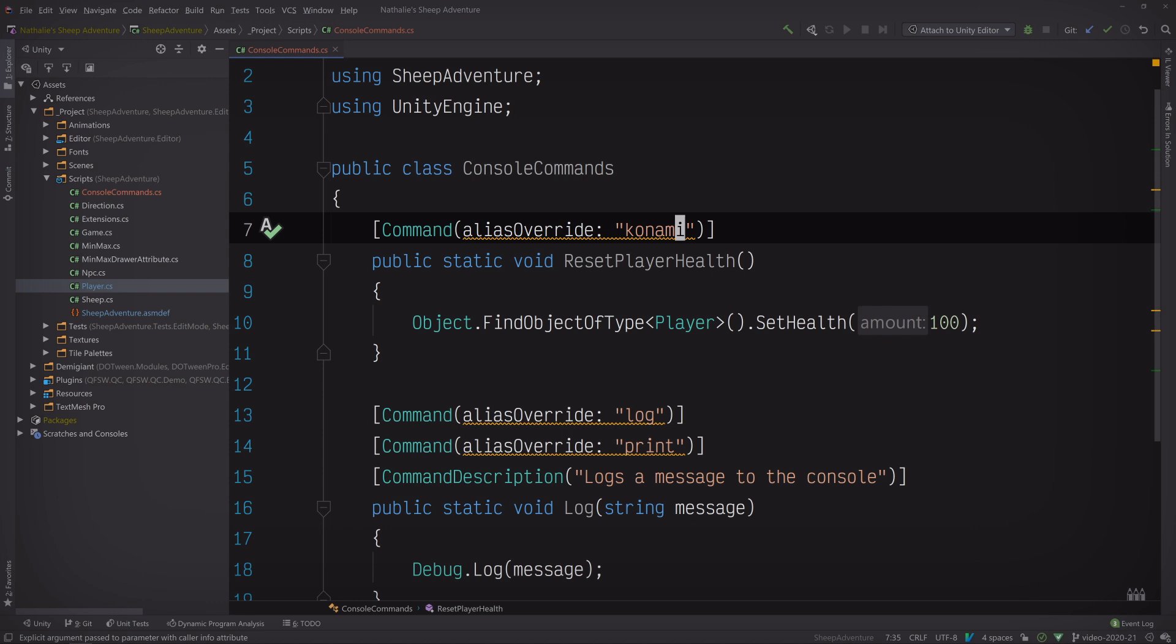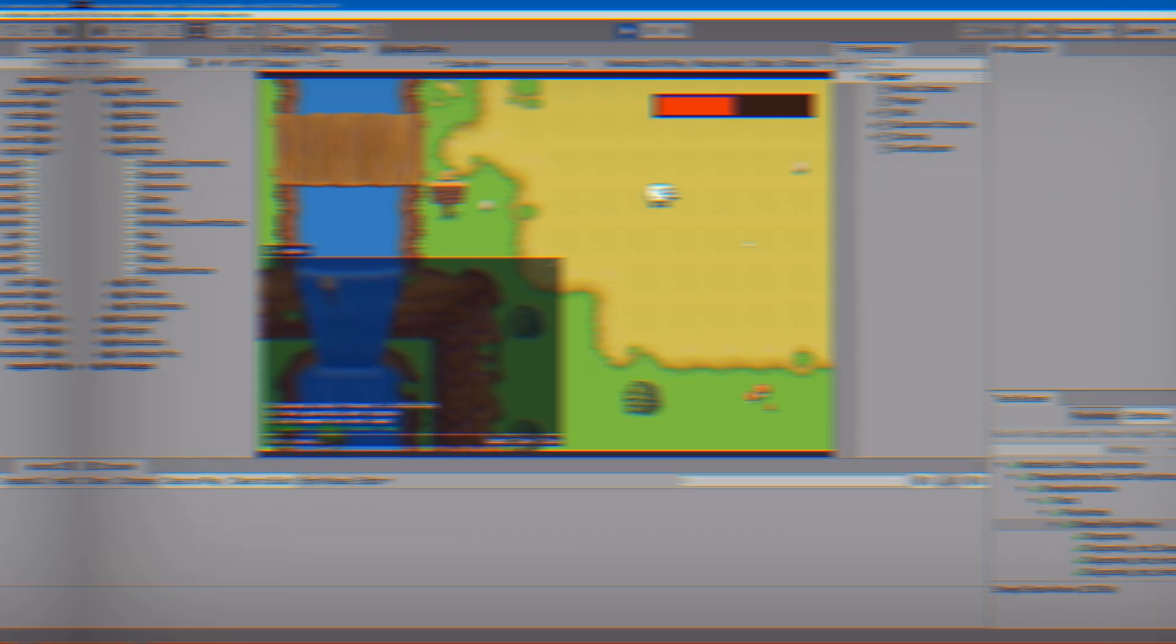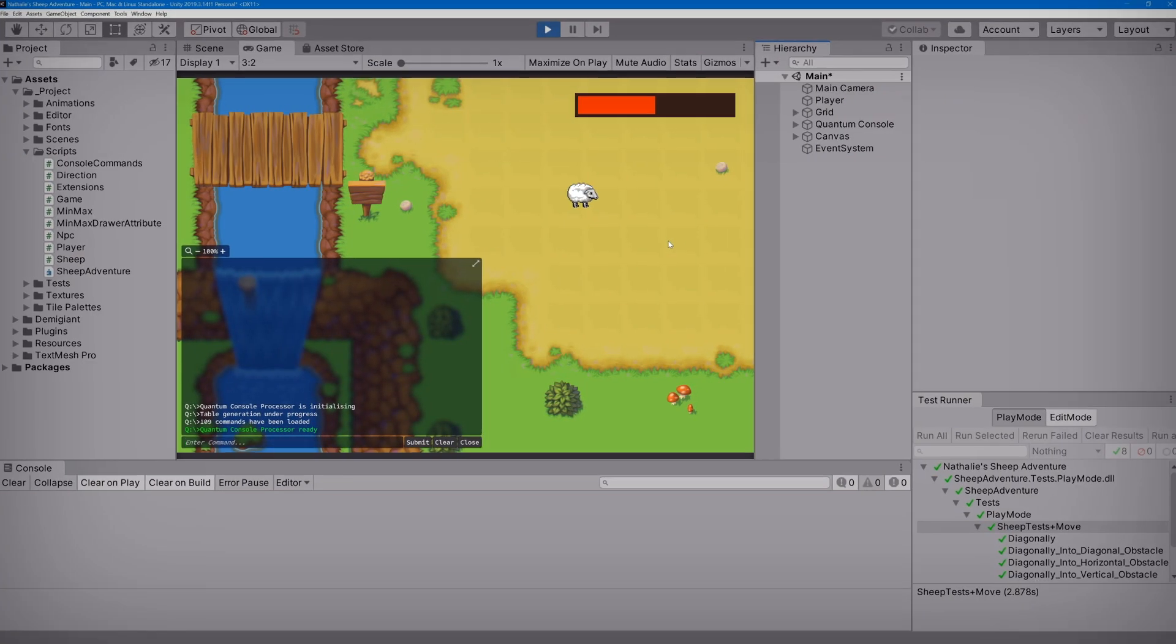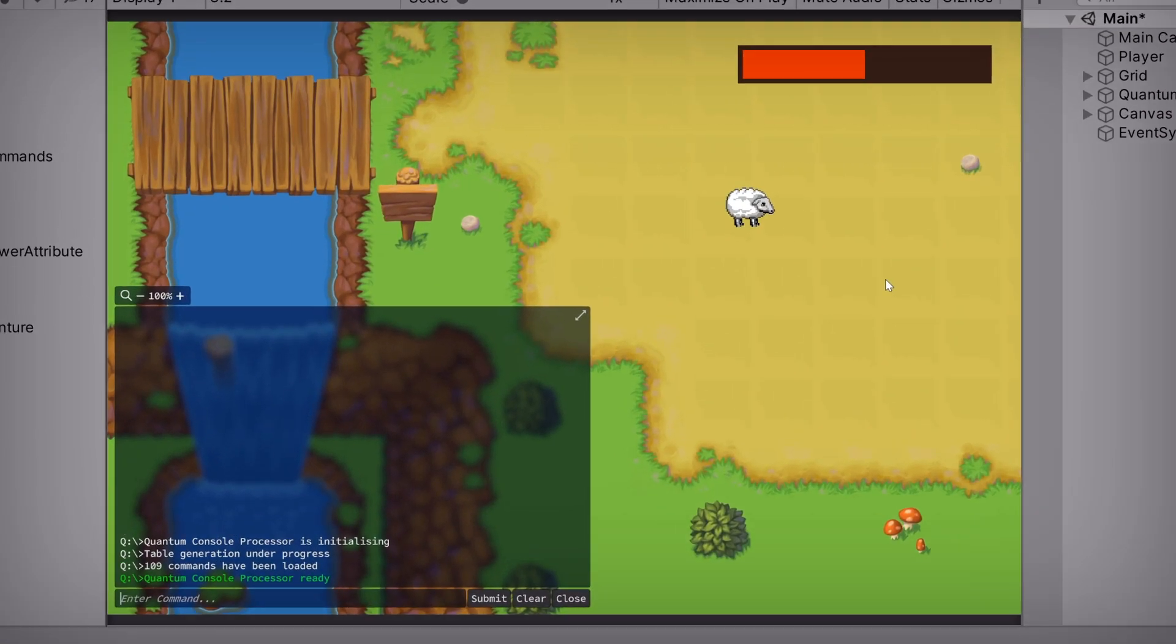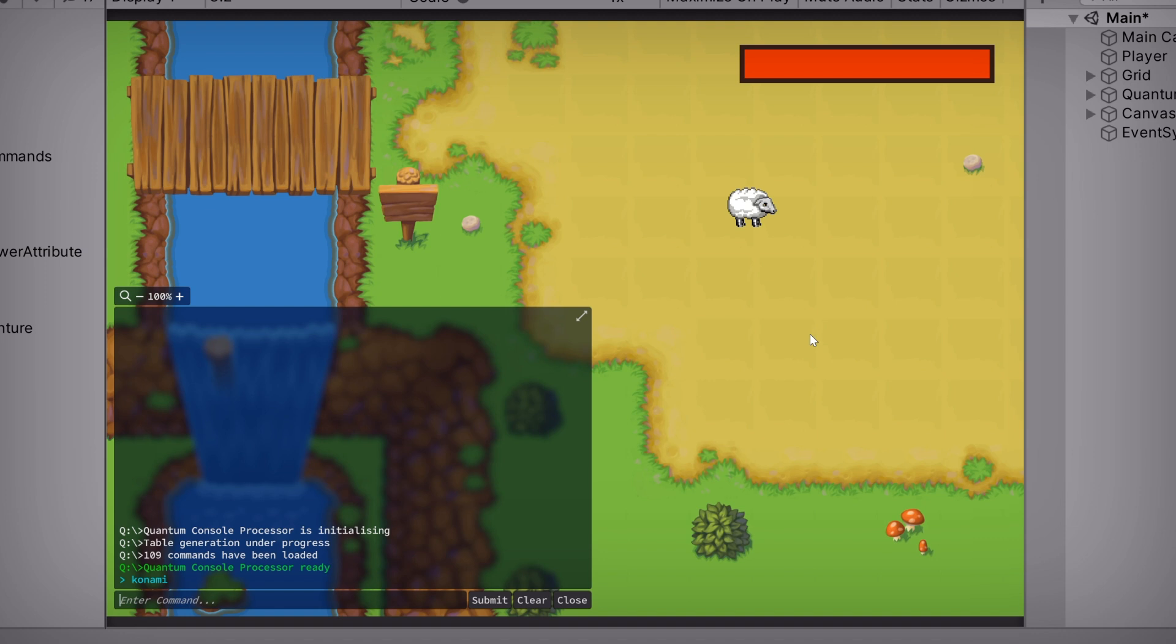Alright, let's test it out. As we can see, the player is currently at half health. So let's run our cheat. And look at that. Full health, baby. I love this asset.